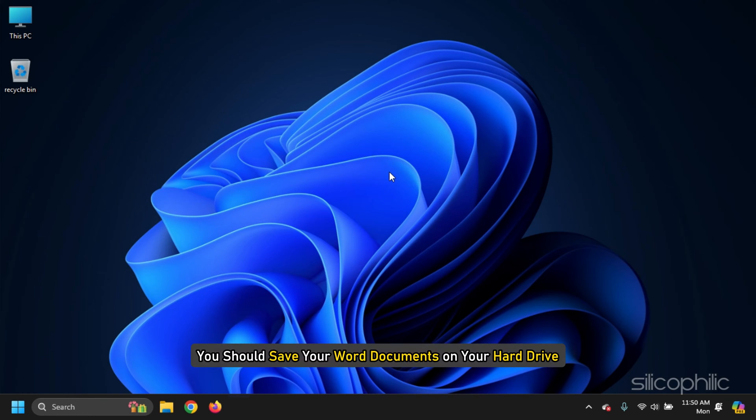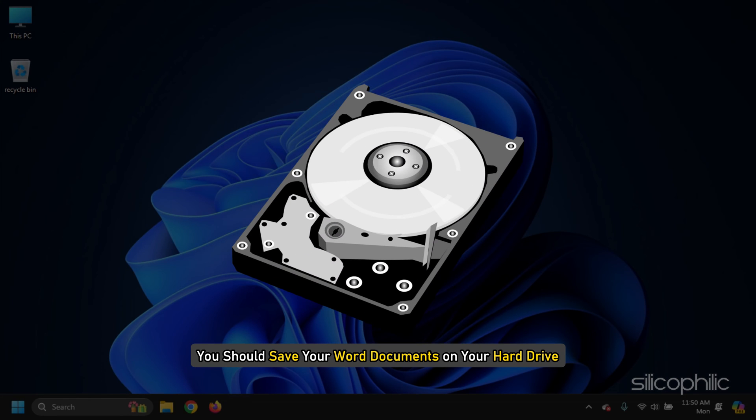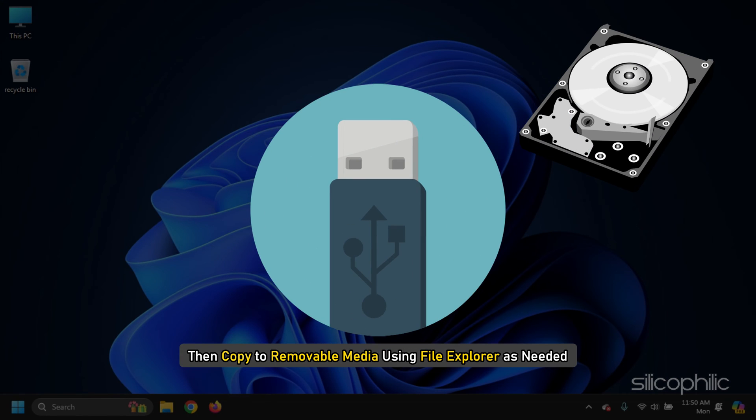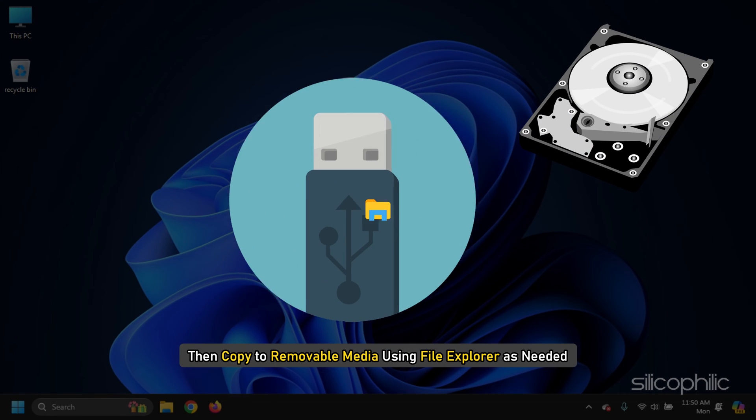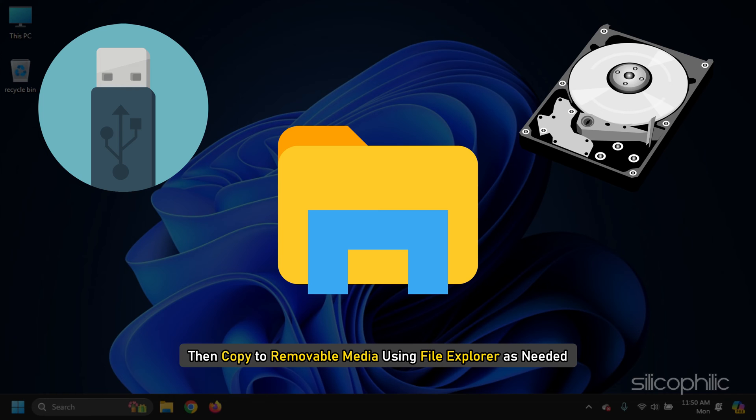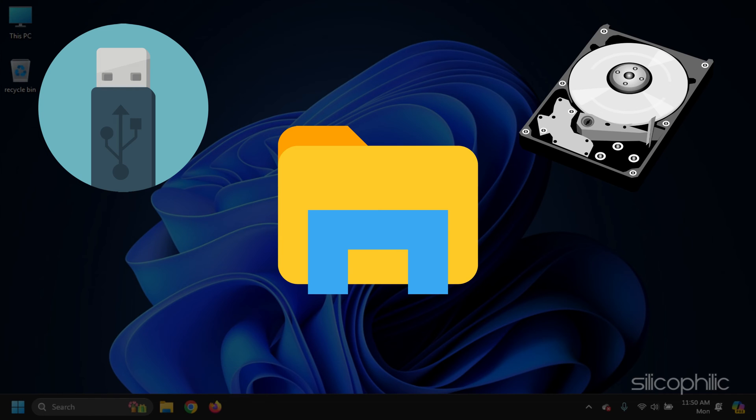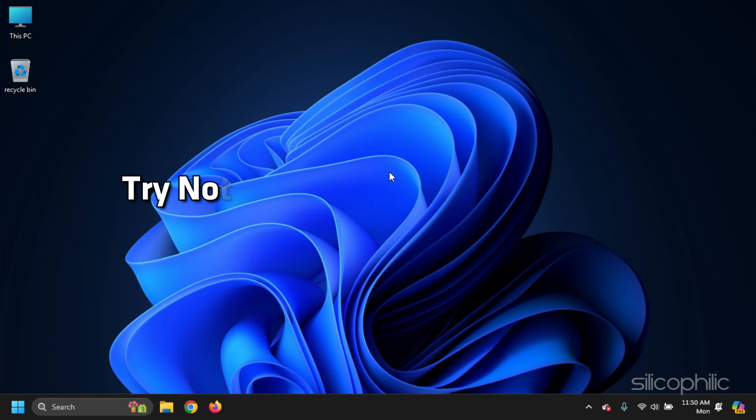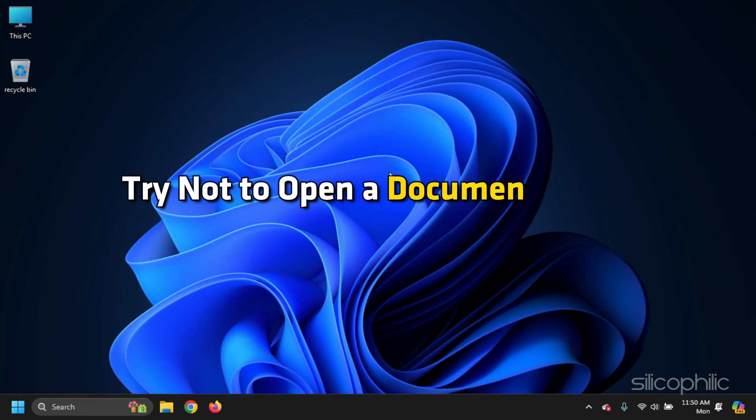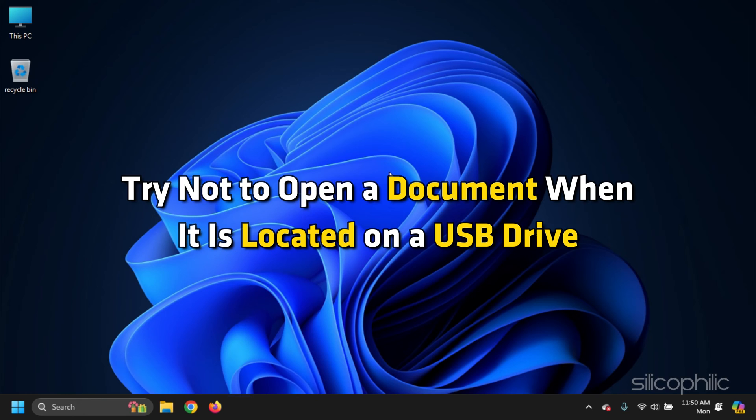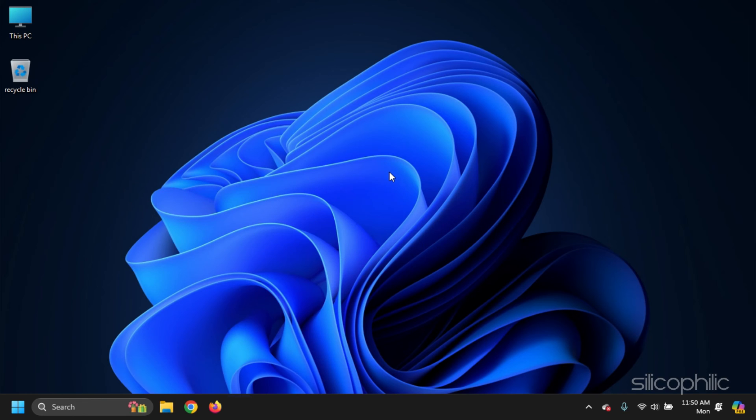You should save your Word documents on your hard drive and then copy to removable media using File Explorer as needed. Try not to open a document when it is located on a USB drive.